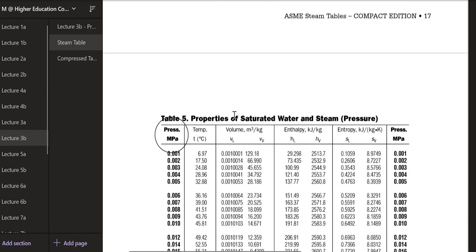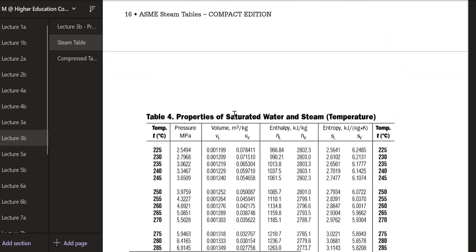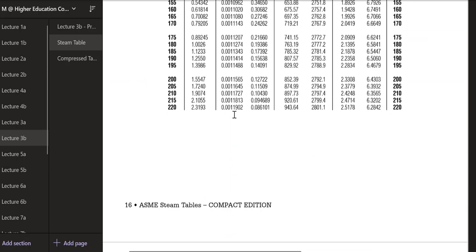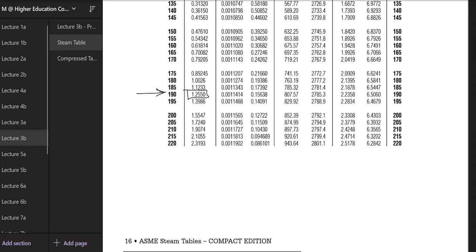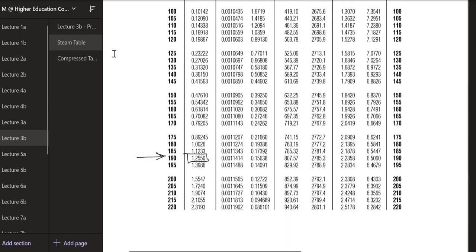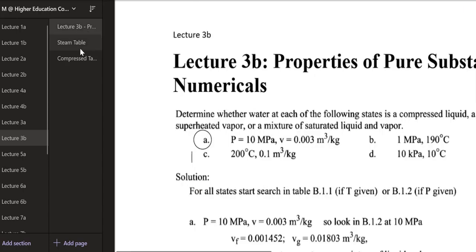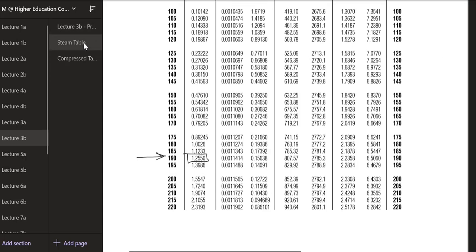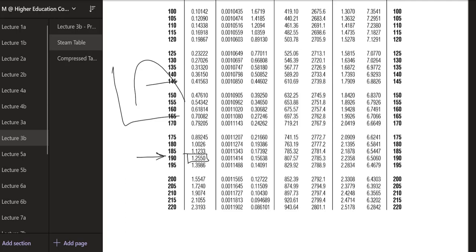To confirm using the temperature table (Table 4): at 190°C, the saturation pressure is 1.2550 MPa. Our given pressure of 1 MPa is less than the saturation pressure of 1.2550 MPa. Since our pressure is less than the saturation pressure, we are again confirmed to be in the superheated region.